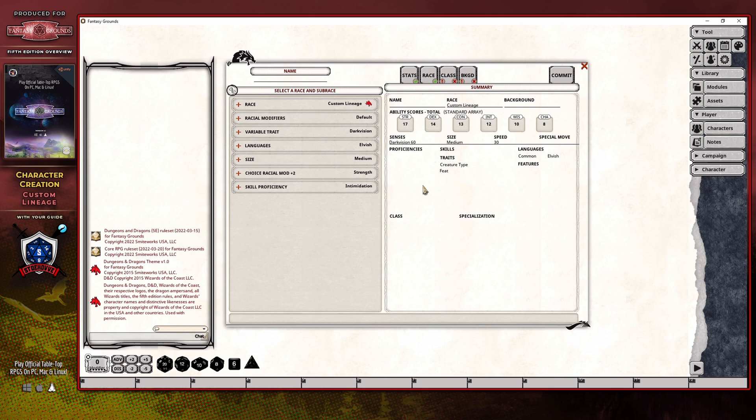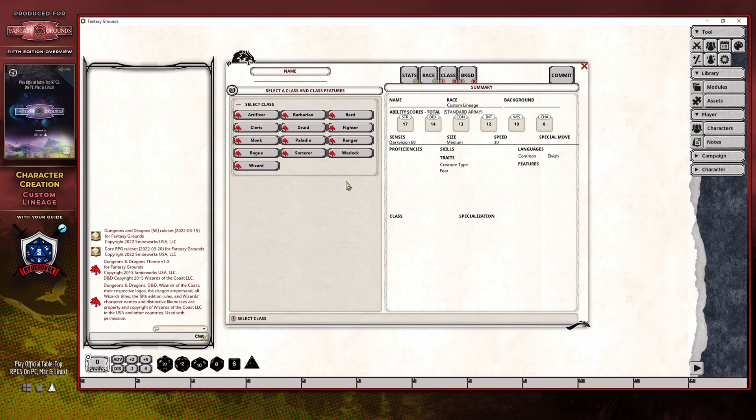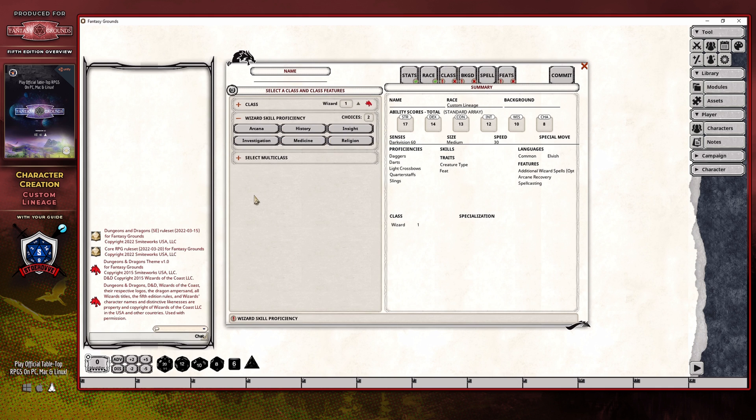In order to do that, you're going to want to go ahead and select your class first. And just for kicks, I'm going to select a wizard for this case. And as soon as you select your class, that's when that Feats tab is going to pop up.